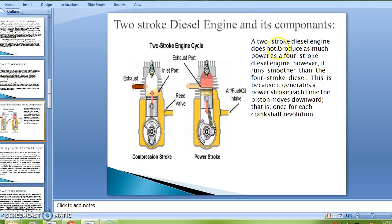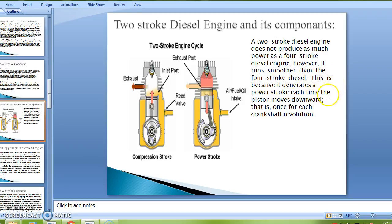The two-stroke diesel engine does not produce as much power as a four-stroke diesel engine. However, it runs smoother than the four-stroke diesel engine, because it generates a power stroke each time the piston moves downward — that is, once for each crankshaft revolution.